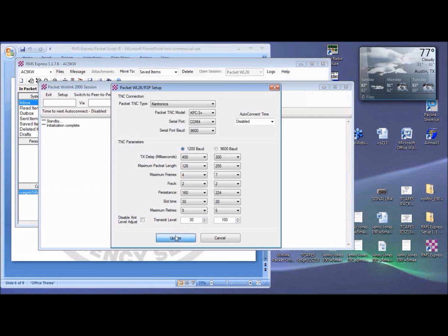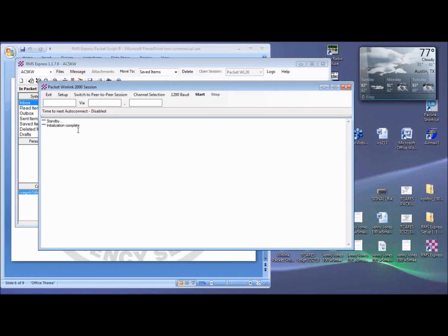The session will restart, and you should see three asterisks initialization complete in the window. If you see blah, blah, blah connection failed, verify your COM port and the COM port settings, and try again.